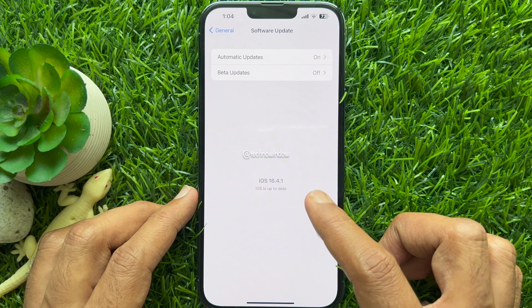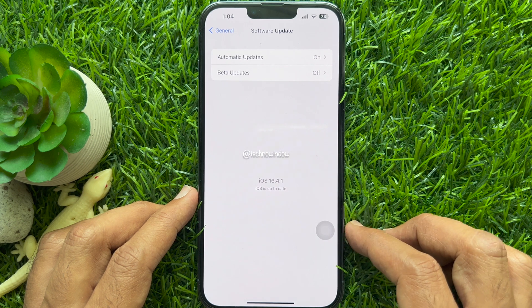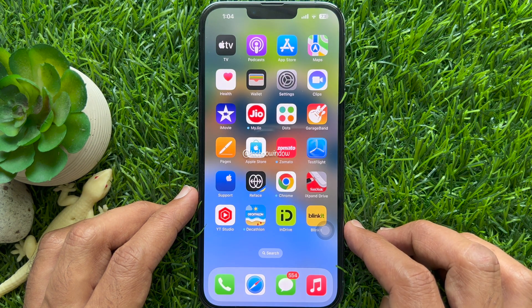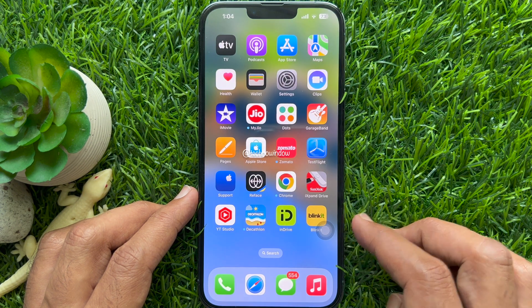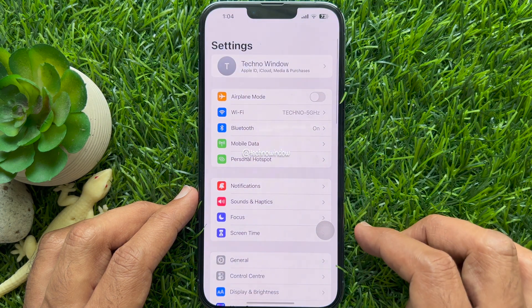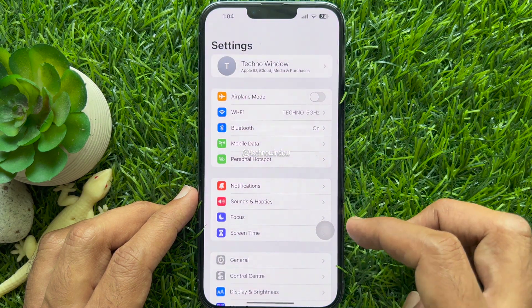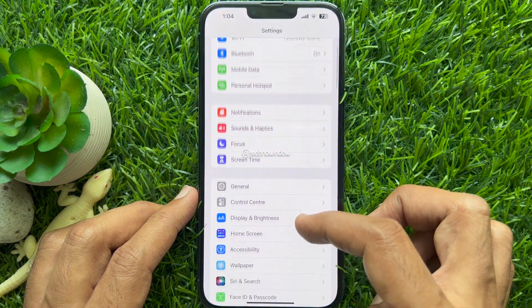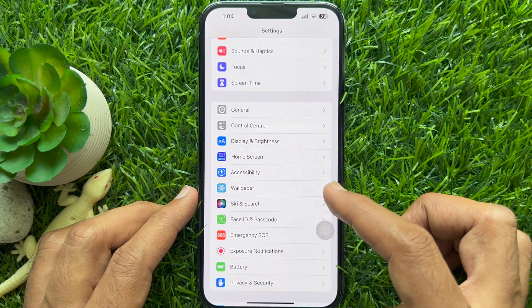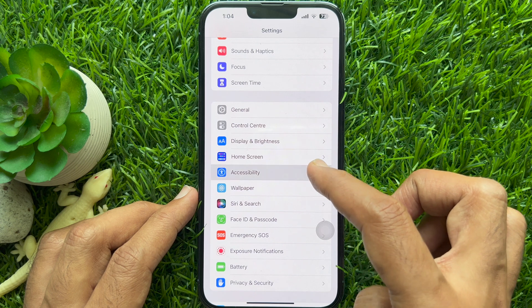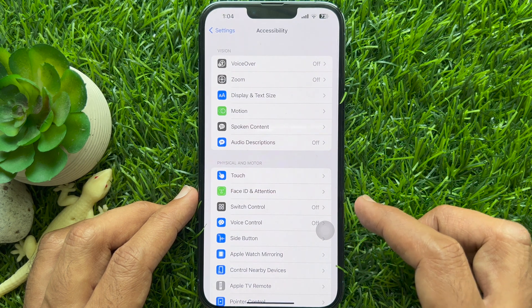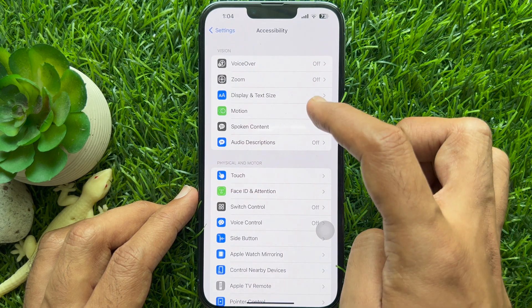To enable Dim Flashing Lights on iPhone, first open the Settings app. In Settings, scroll down and tap Accessibility. Then tap Motion.